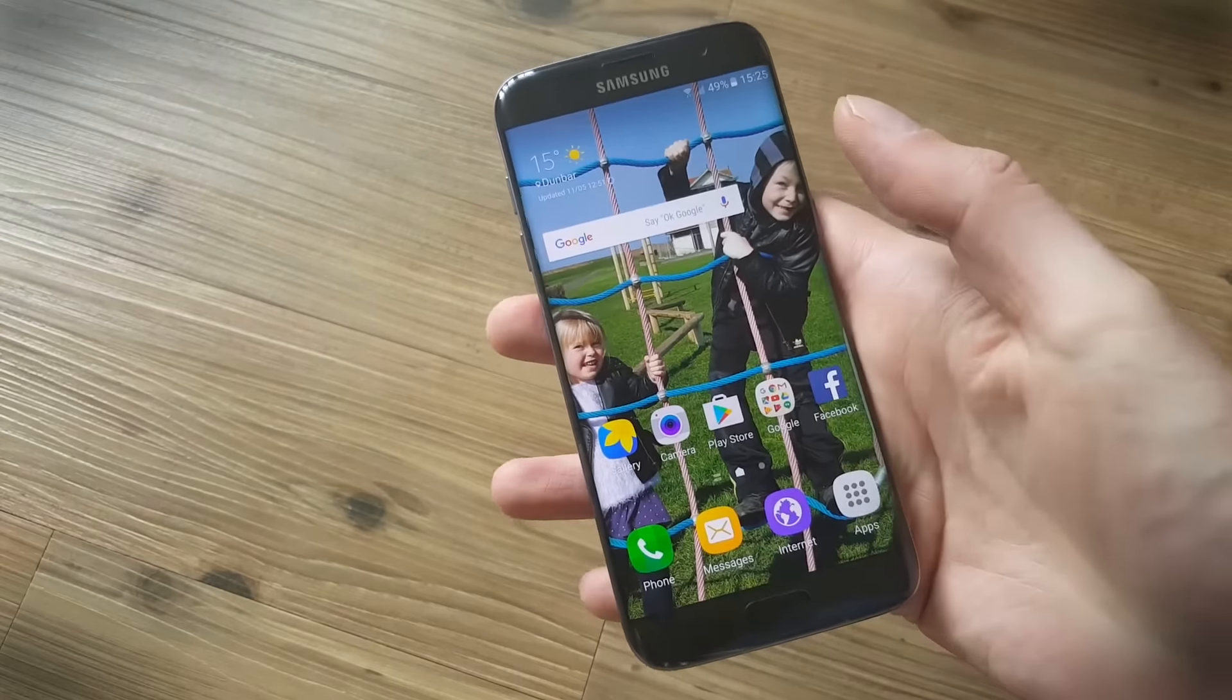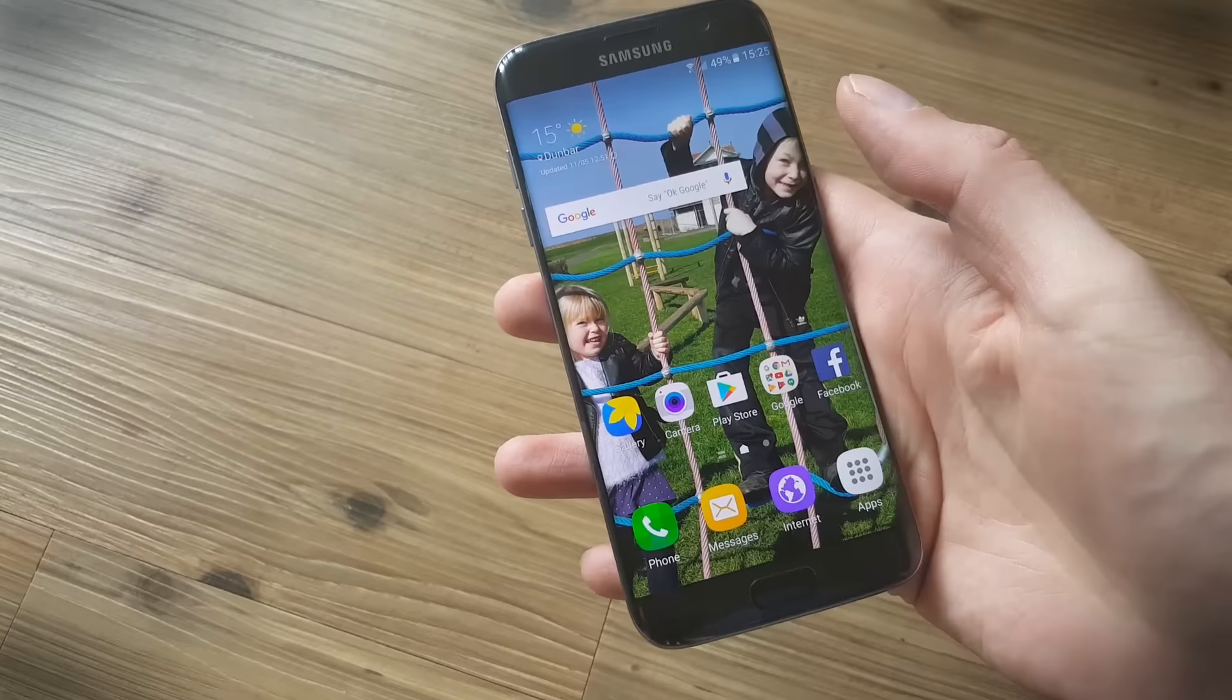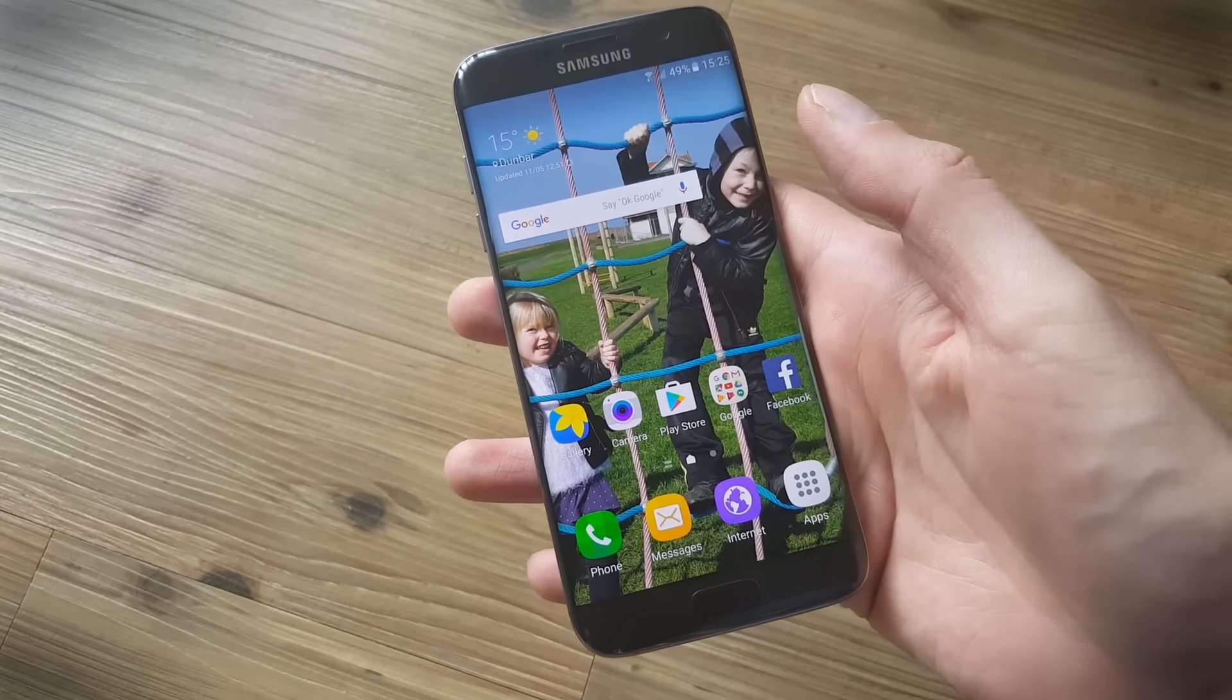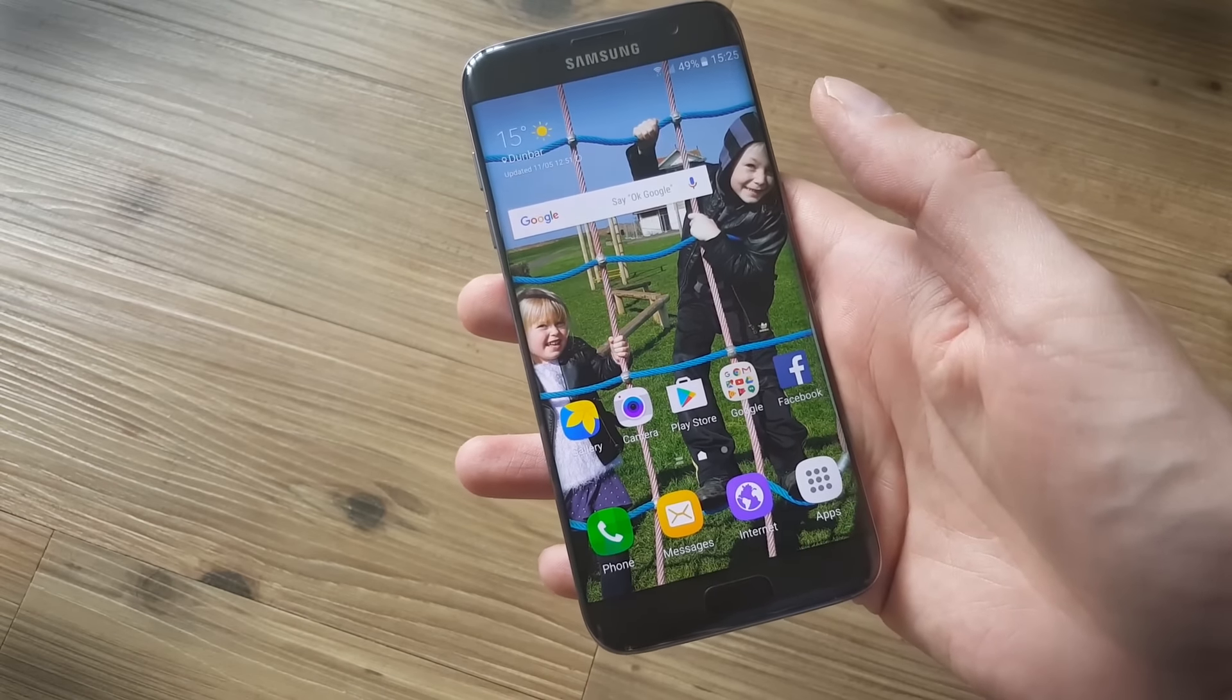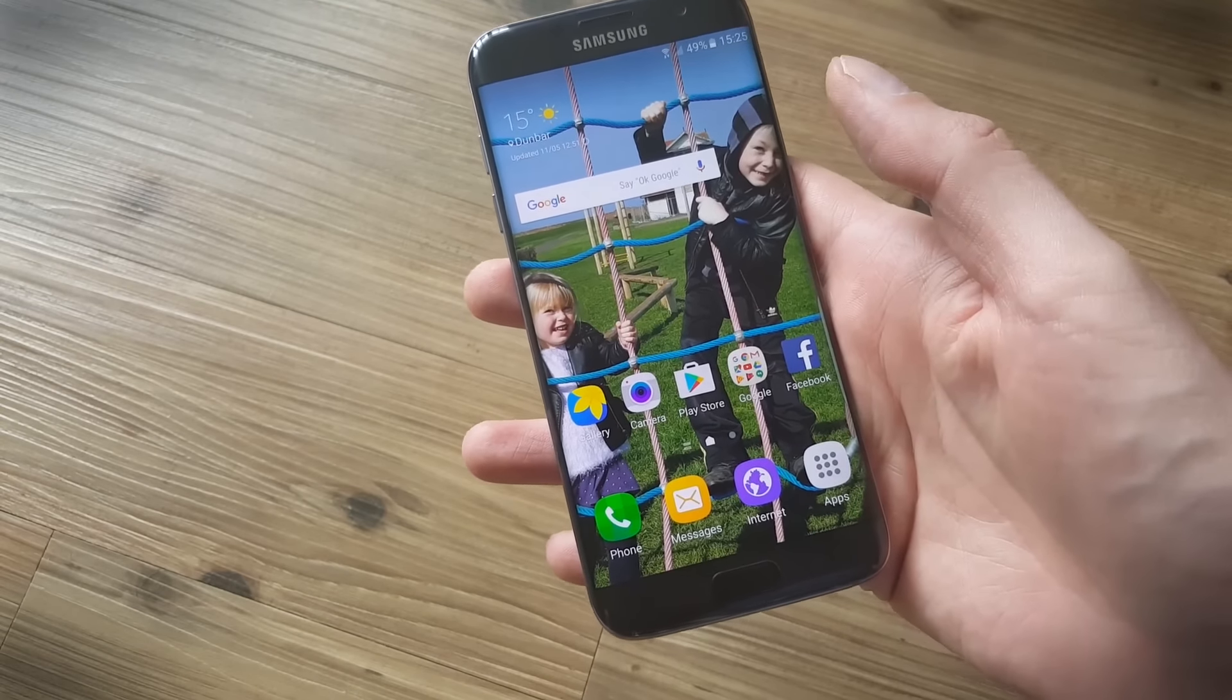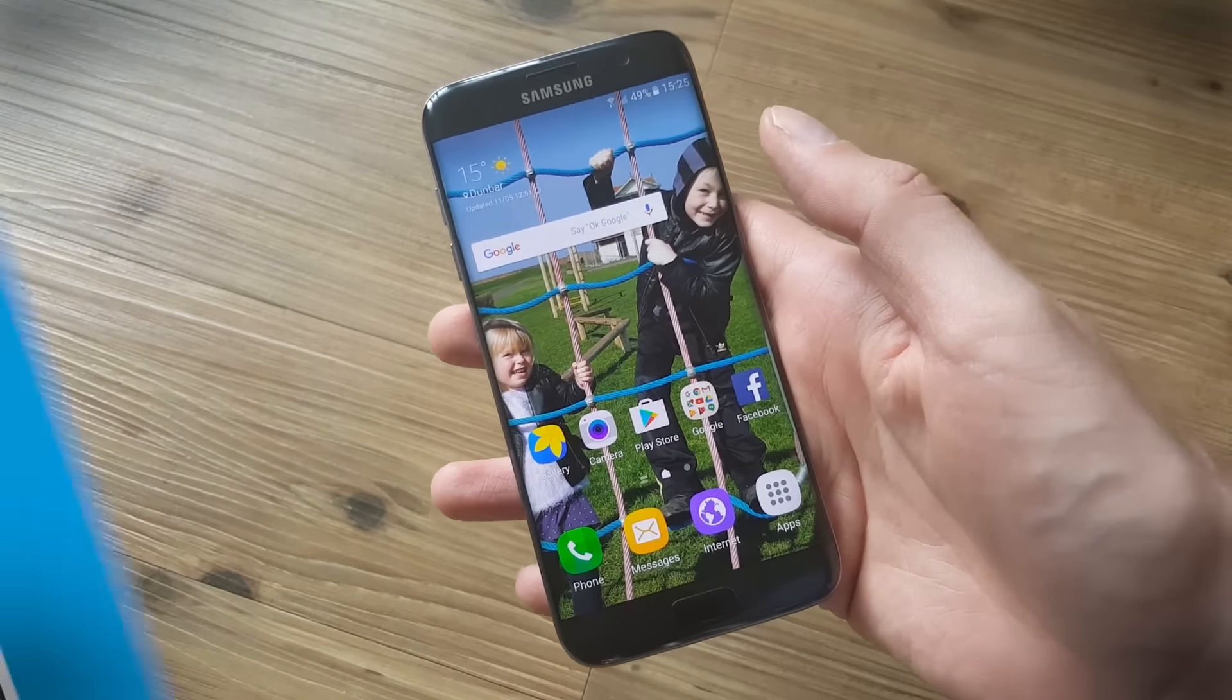That's all the tips for the S7 edge that we have for now, but if you're still hungry for more, head over to digitaltrends.com.